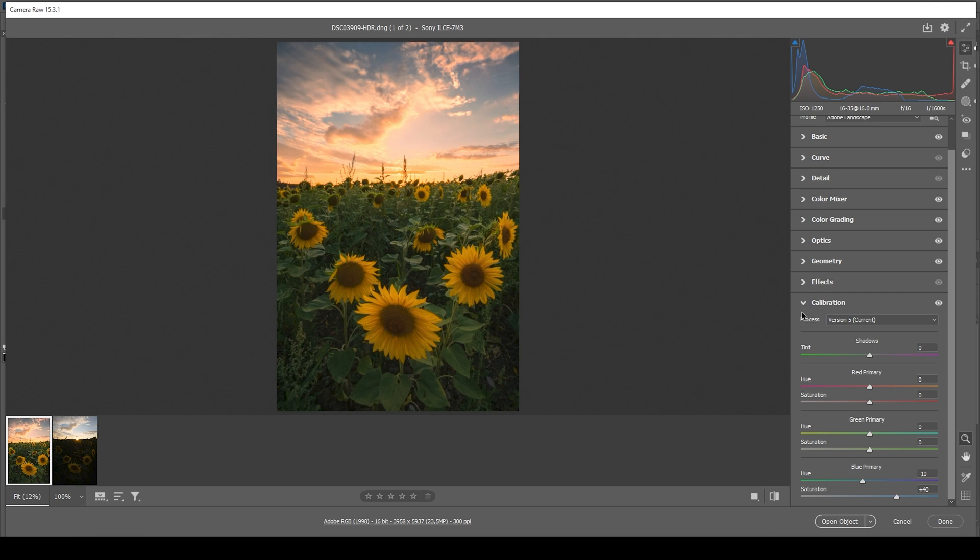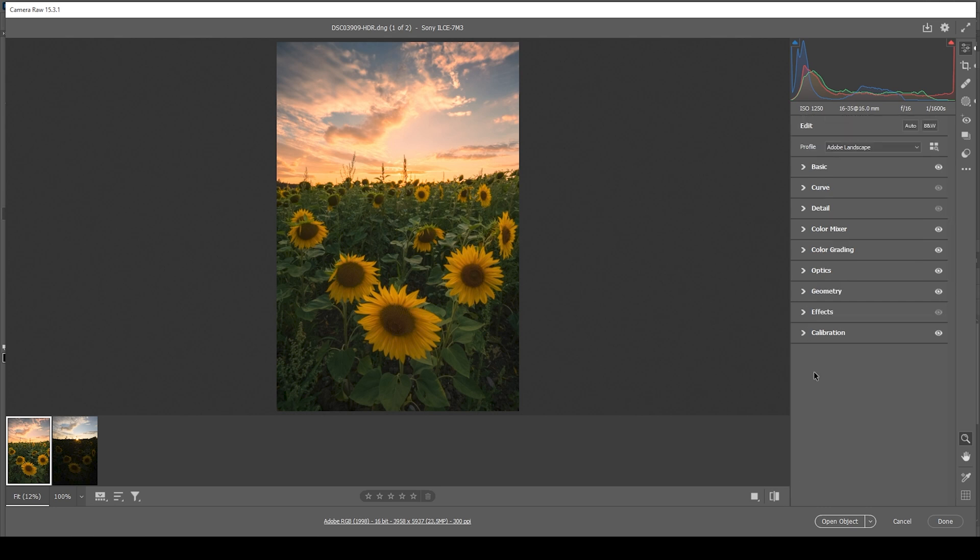At this point, I also want to add a little bit of vignetting. So let's go into the effects tab and just bring down the vignetting slider. Done.